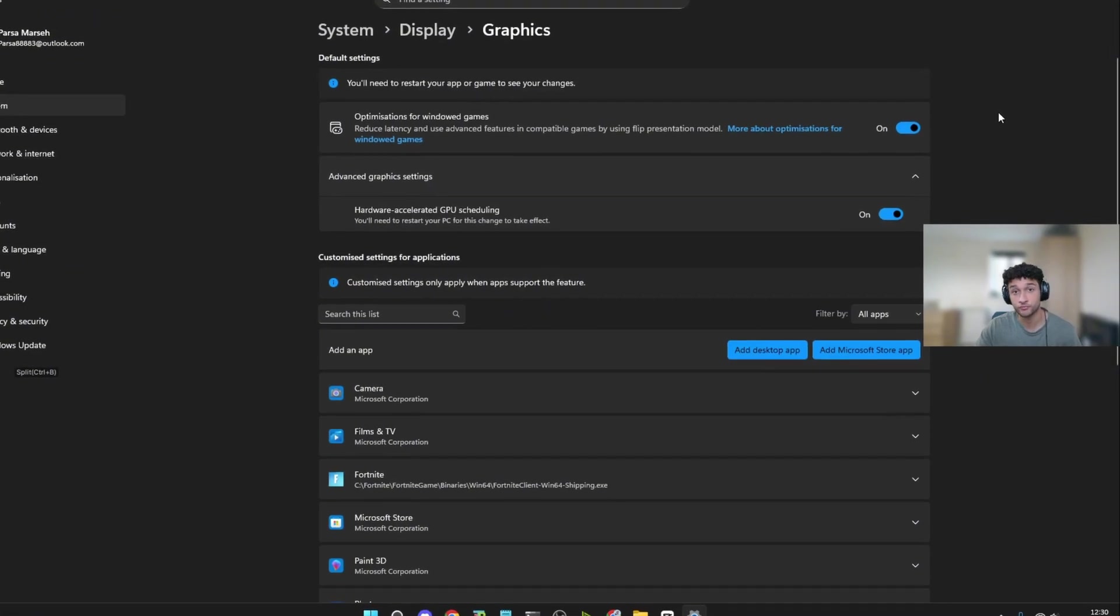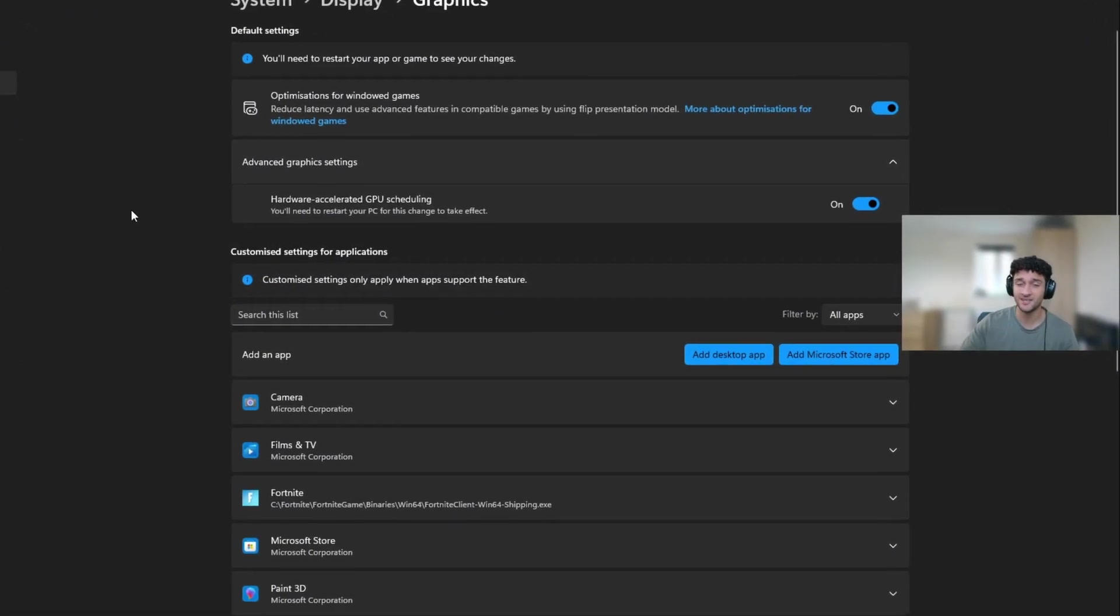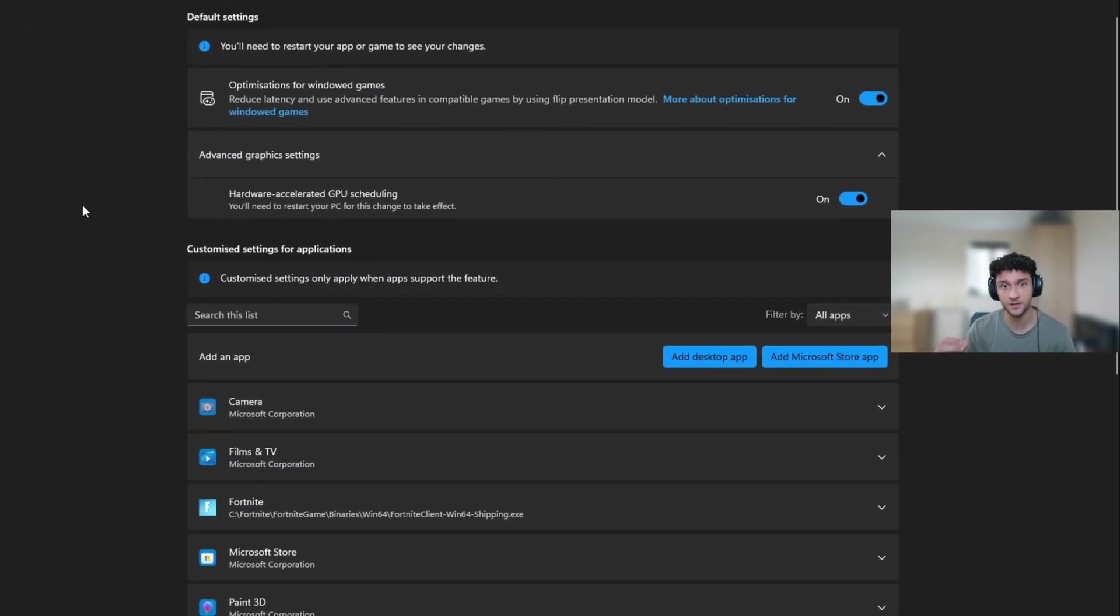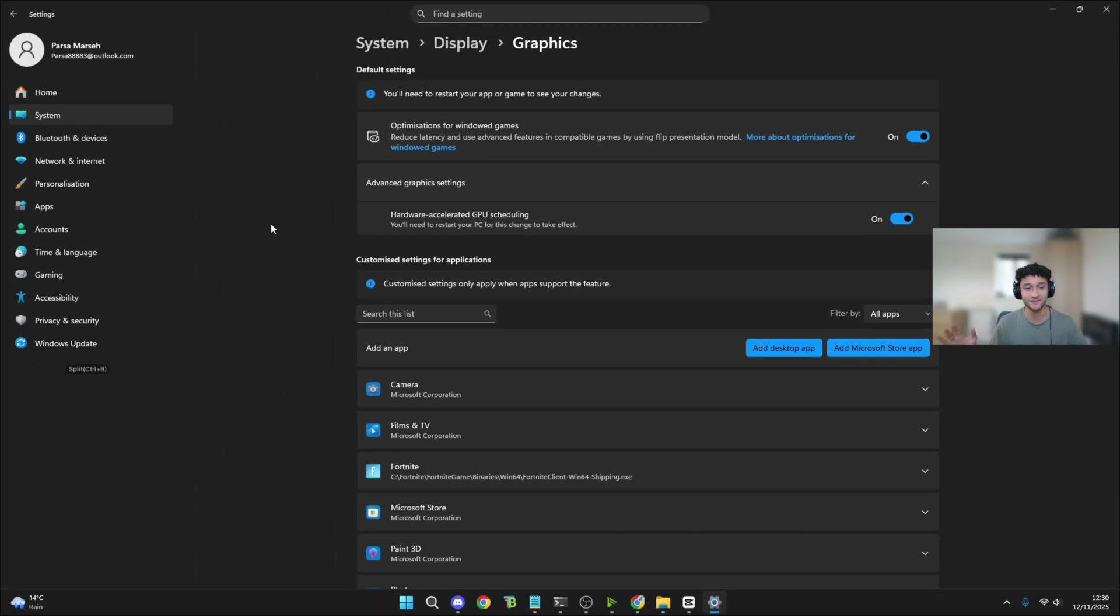Once you do, make sure to restart your PC, load up Fortnite. And genuinely, you very likely will have more frames. And of course, if you're using Gear Up, your ping will also be lower. Now please do leave a like on this video. Please do subscribe. And I'll see you guys in the next video.